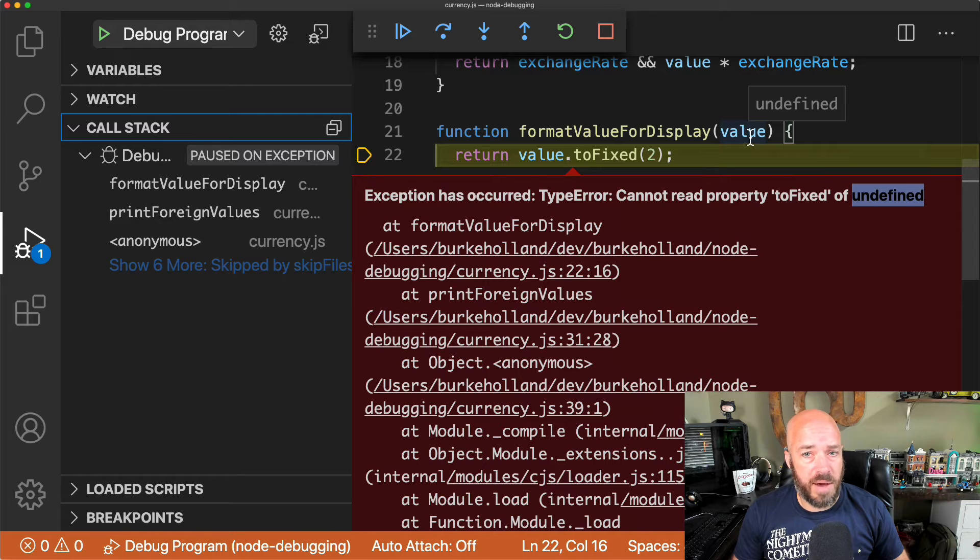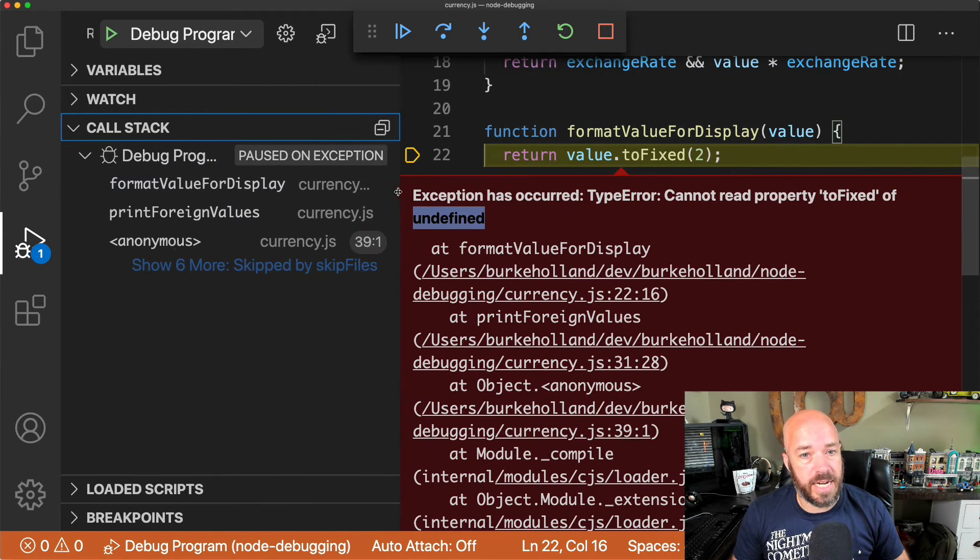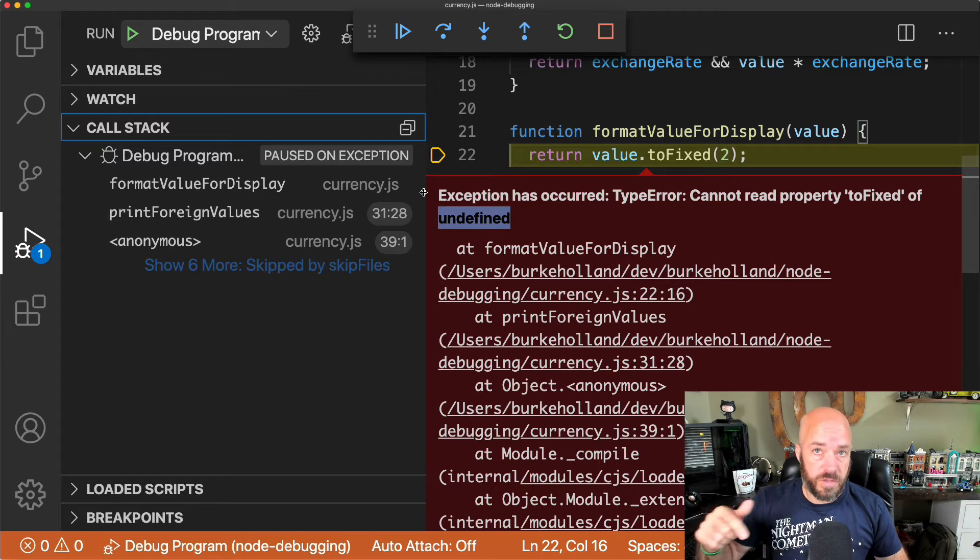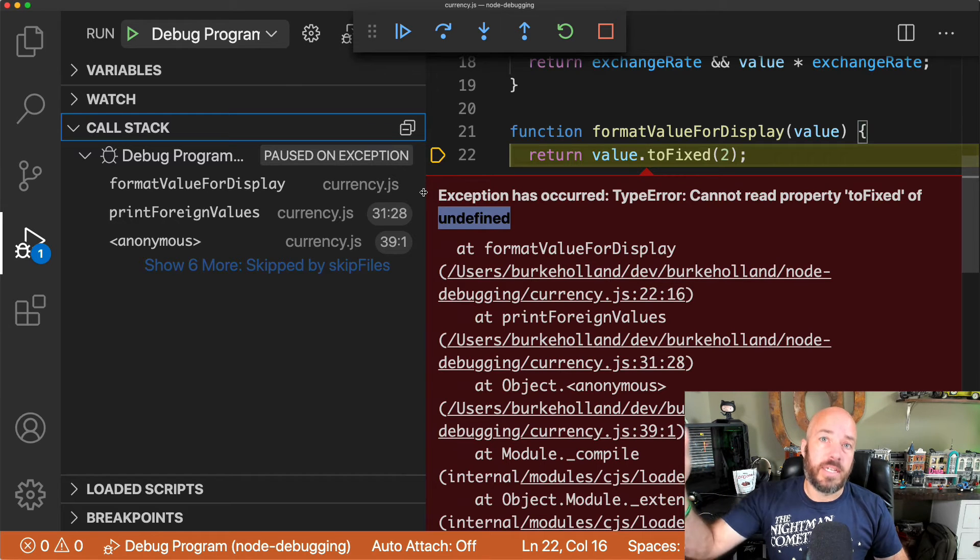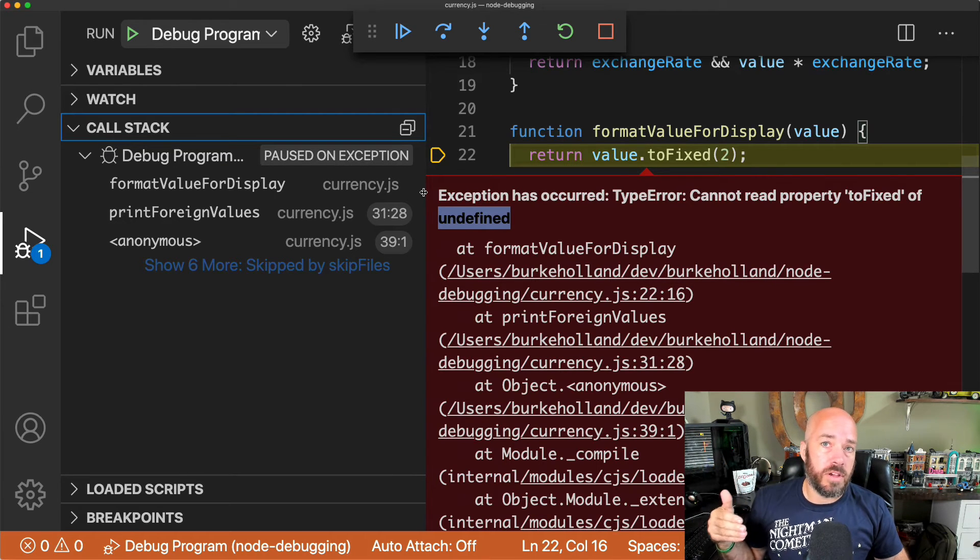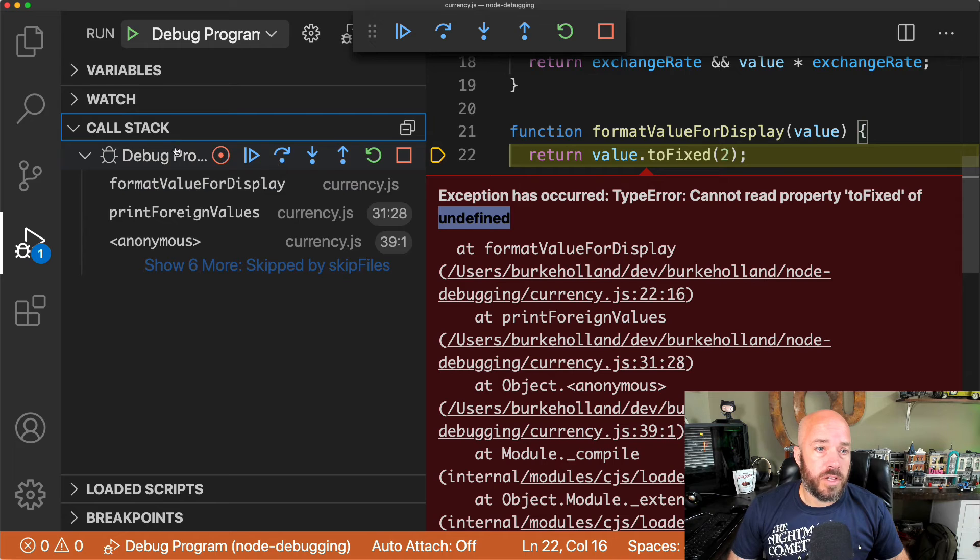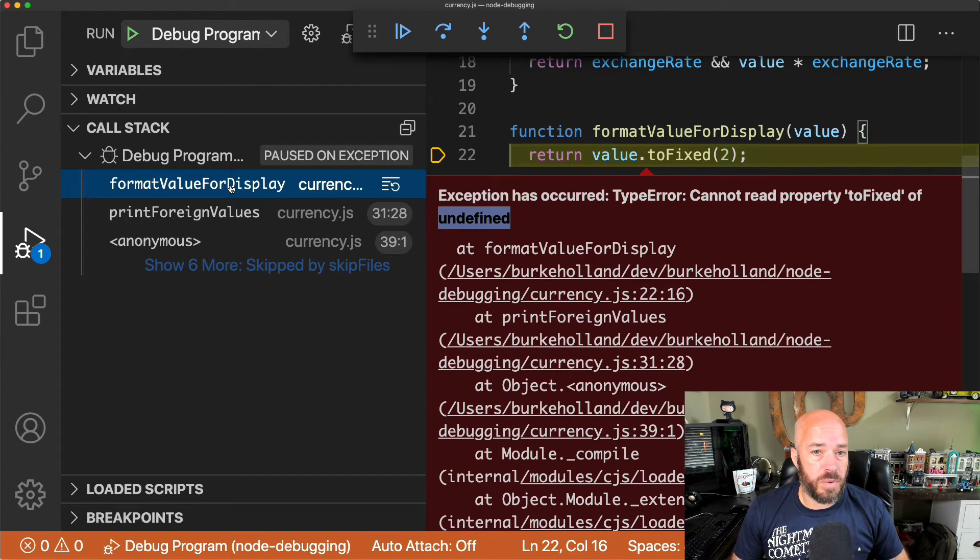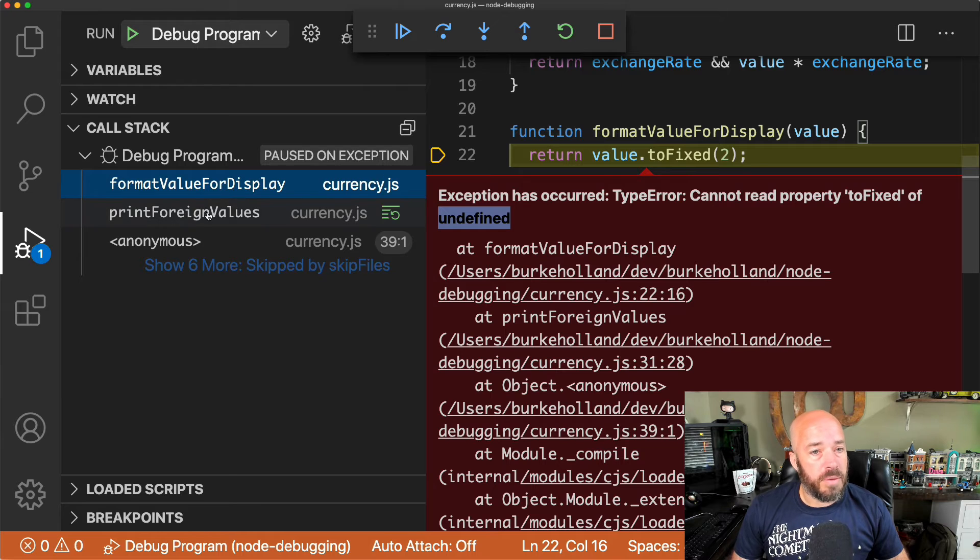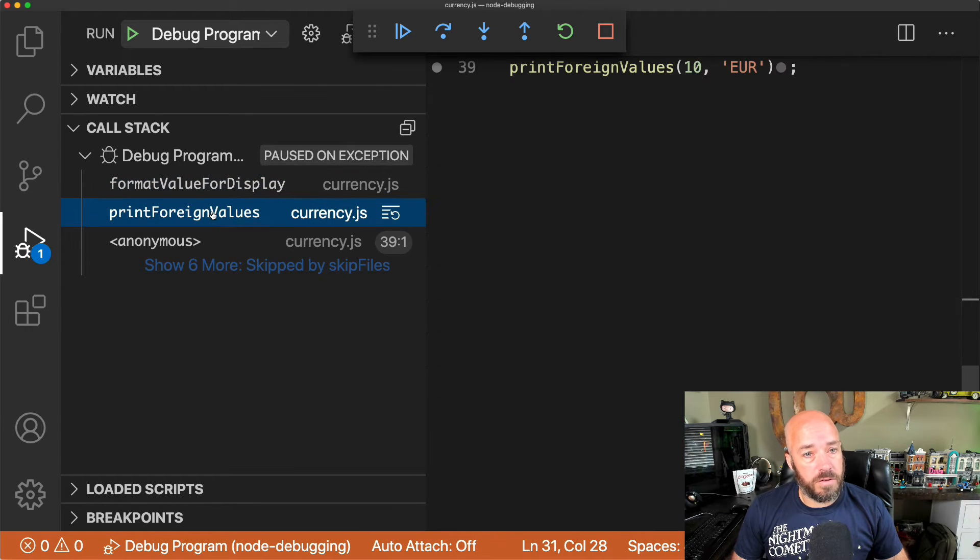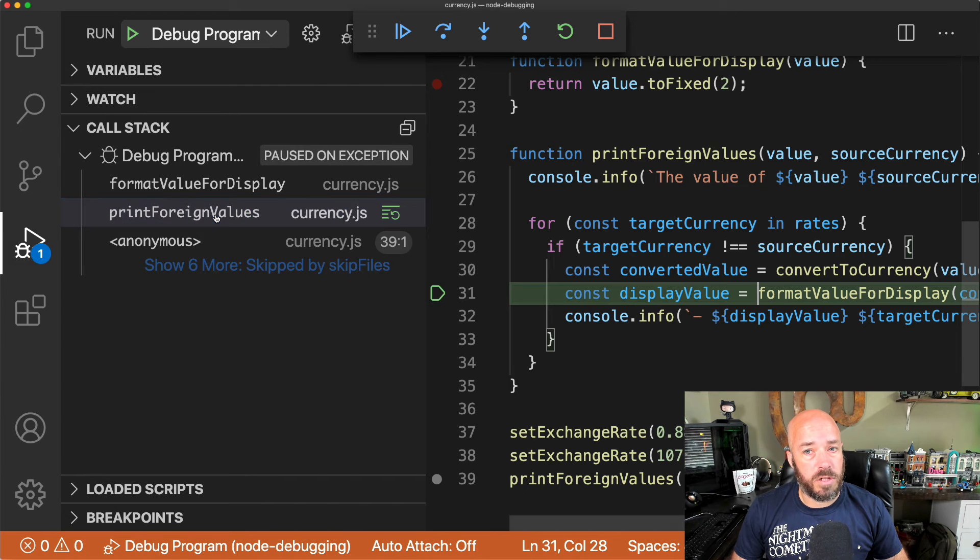So we're in the formatValueForDisplay function, but value is undefined. And so we need to figure out what function called this function, and that's what the call stack does. It tells you which function called which function, and it does that all the way back to where the code originated. So if we look in our call stack here, we can see the formatValueForDisplay, which is where we currently are. And the printForeignValues is the function that called formatValueForDisplay. Okay, so let's double click,